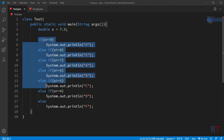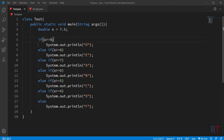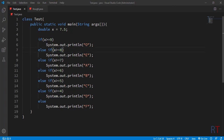After that we have the else-if ladder. First we have the if keyword, and inside the parentheses we have the condition: if the value of x is greater than or equal to 9, then we are going to execute the code and print the string 'O' onto the console. Similarly, after the if block we have the else-if block, which has its own condition: if the value of x is greater than or equal to 8, then it will execute and print 'E' to the console.